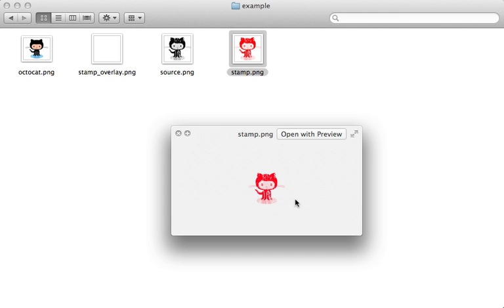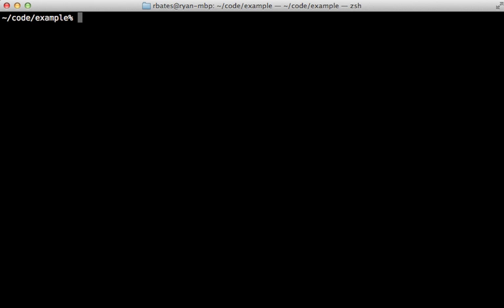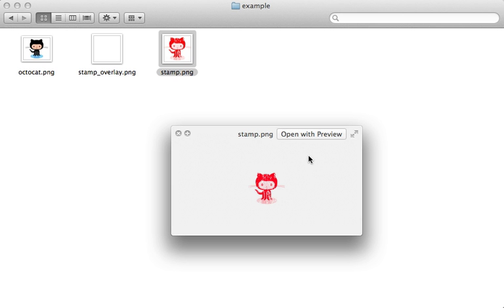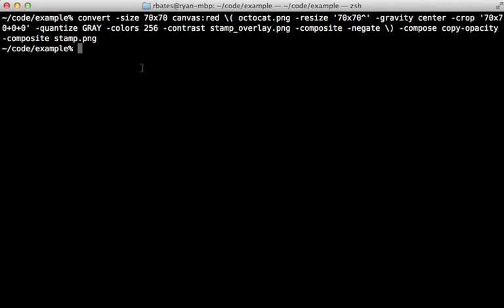There we go, now our stamp image looks correct and it would be very easy to configure our command to change the colors for the different stamps. Once you have this figured out you can merge the entire thing into one convert command. It's a little bit long and hairy but hey it works, and you can see the output here looks the same.